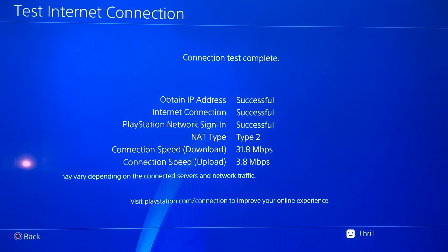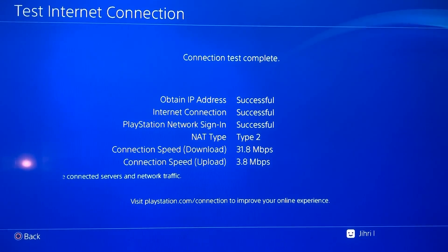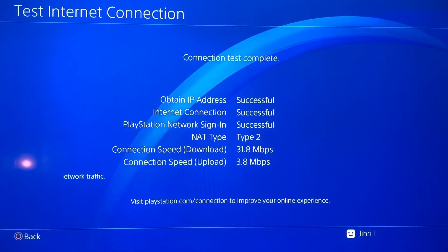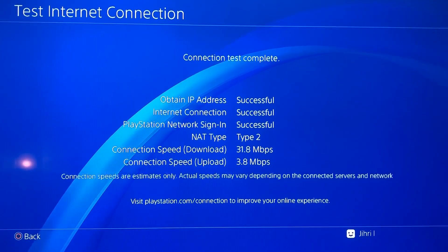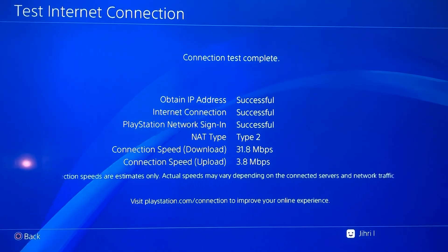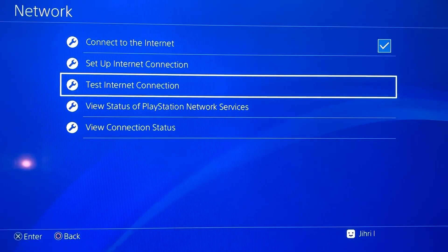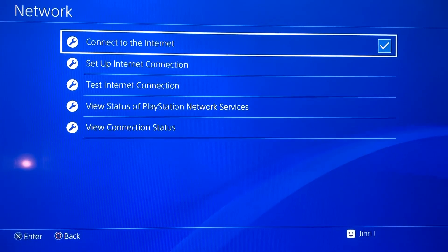If you get this error code, you will get an error on the connection speed, download, NAT type, or PlayStation Network sign-in. You may get errors on those individually, or you will get an error instantly on all of them. So we want to go back and proceed.